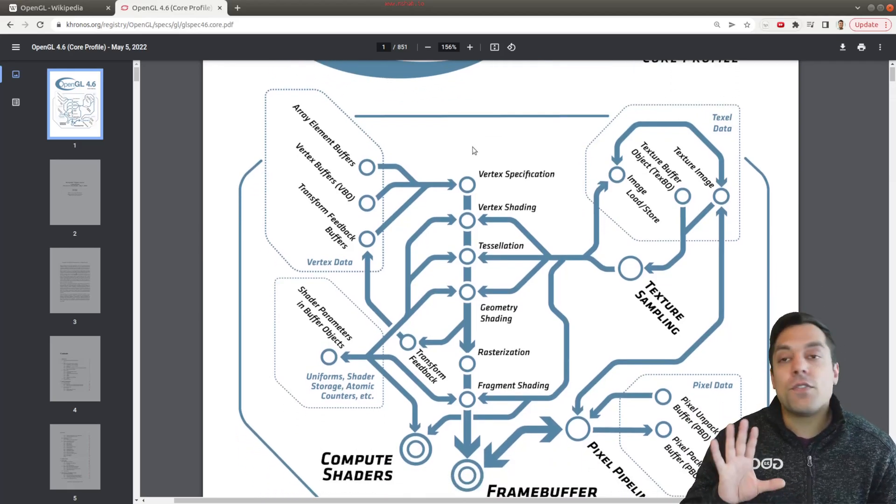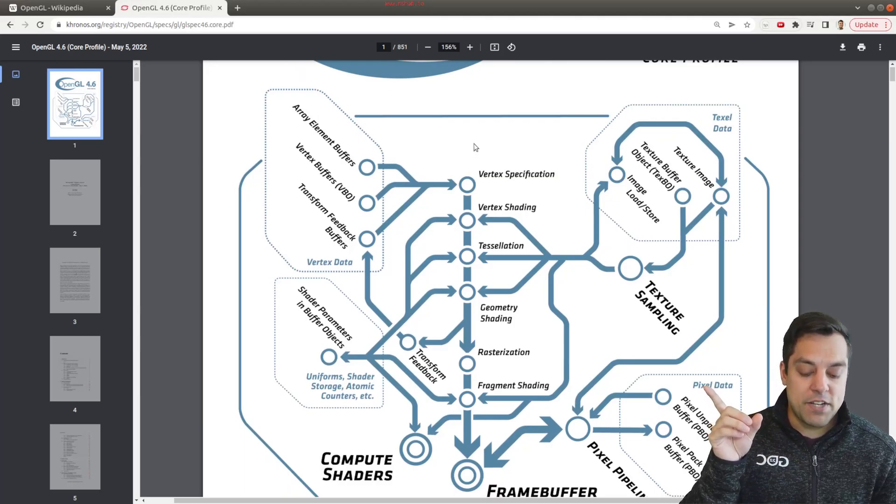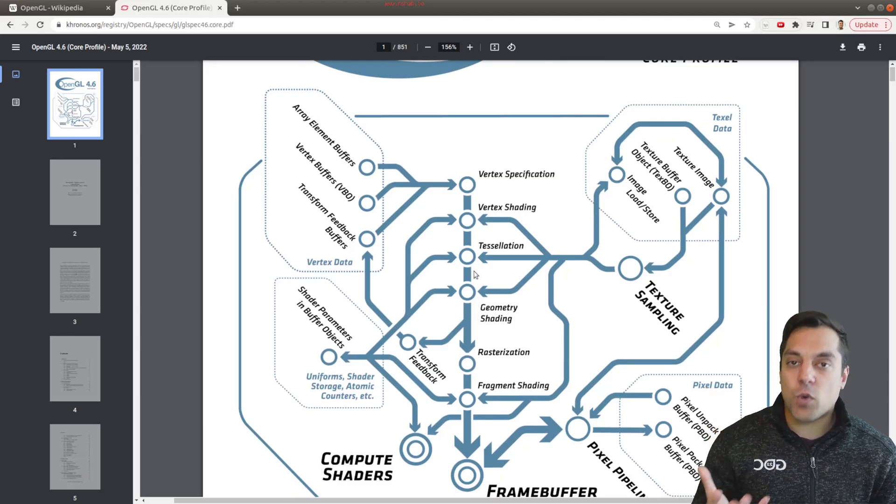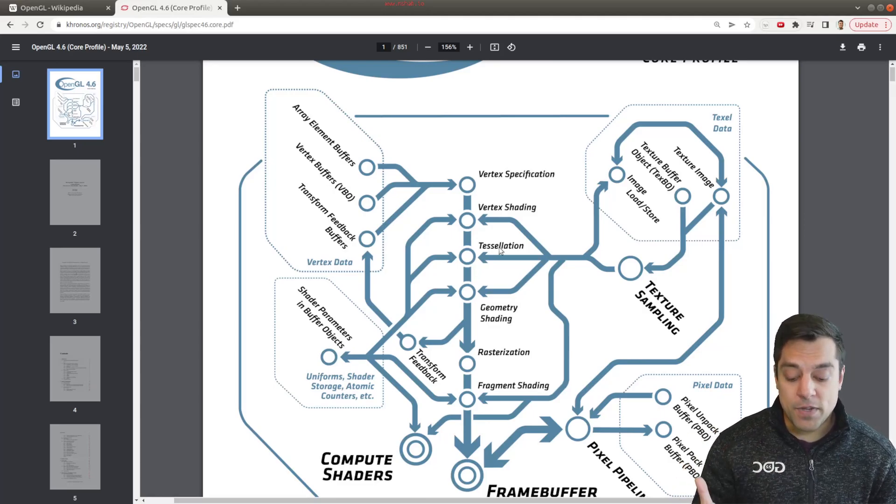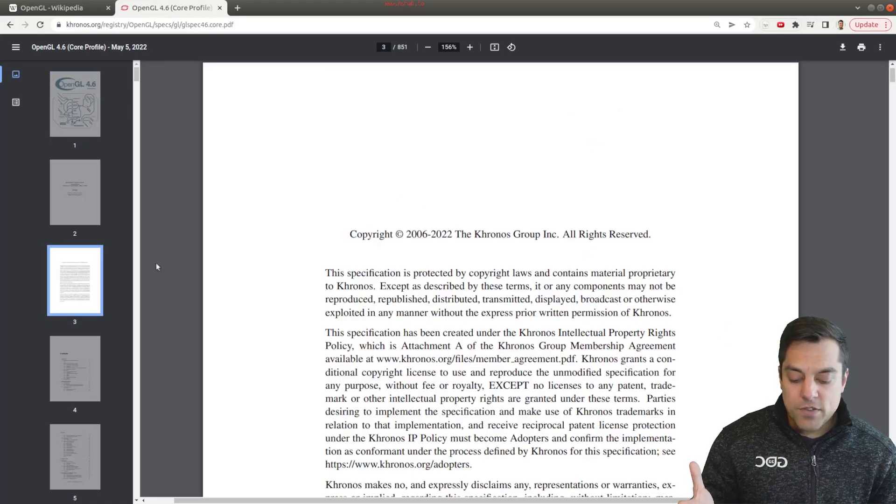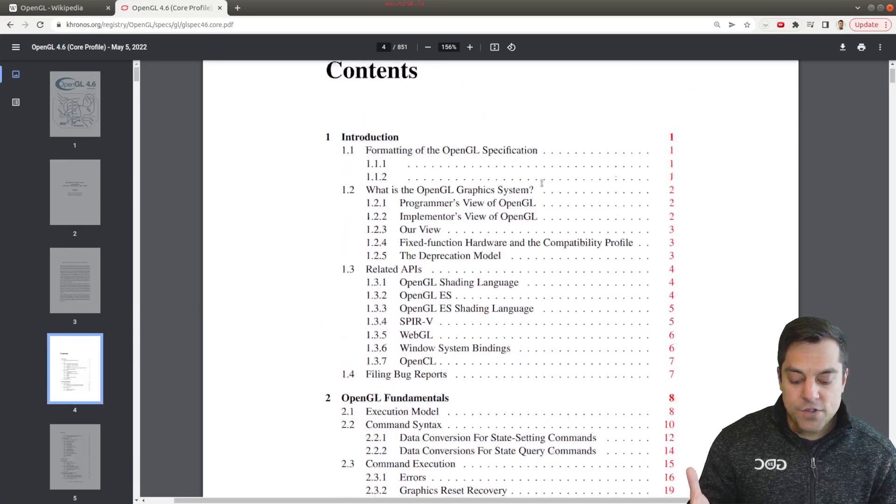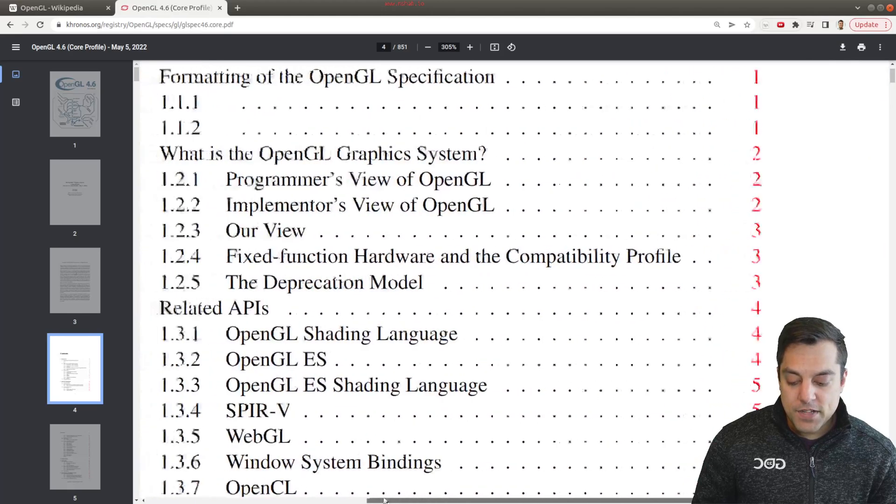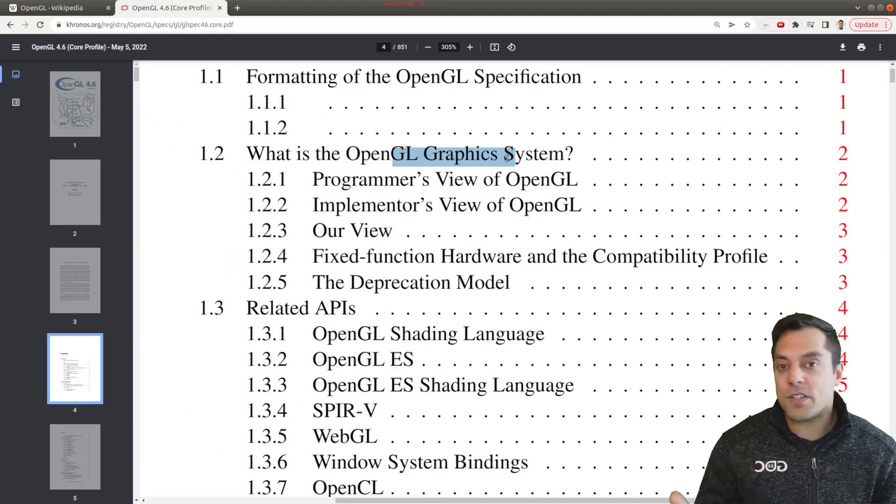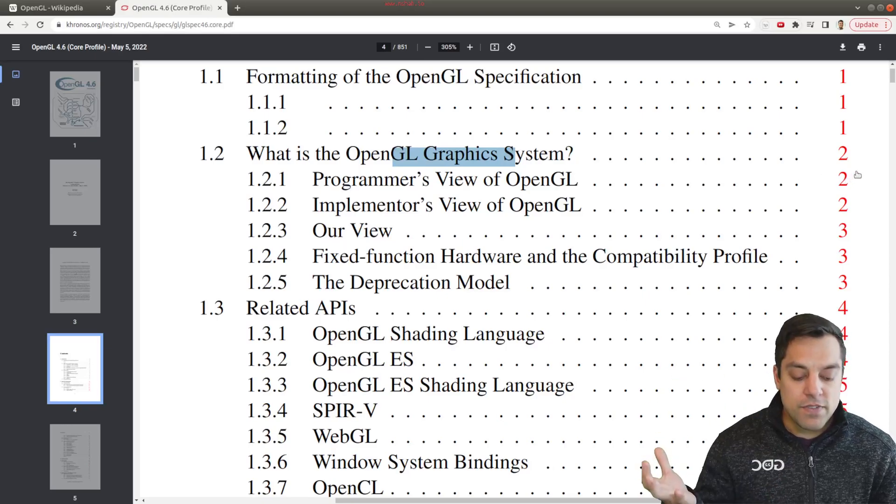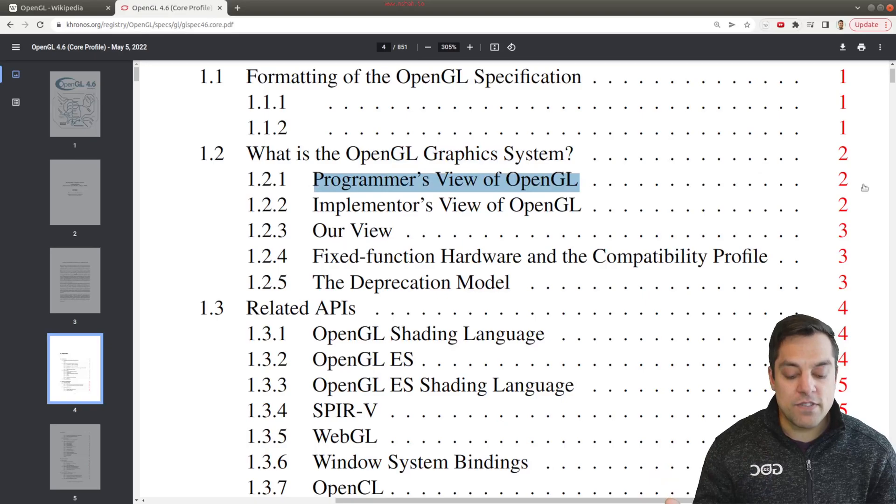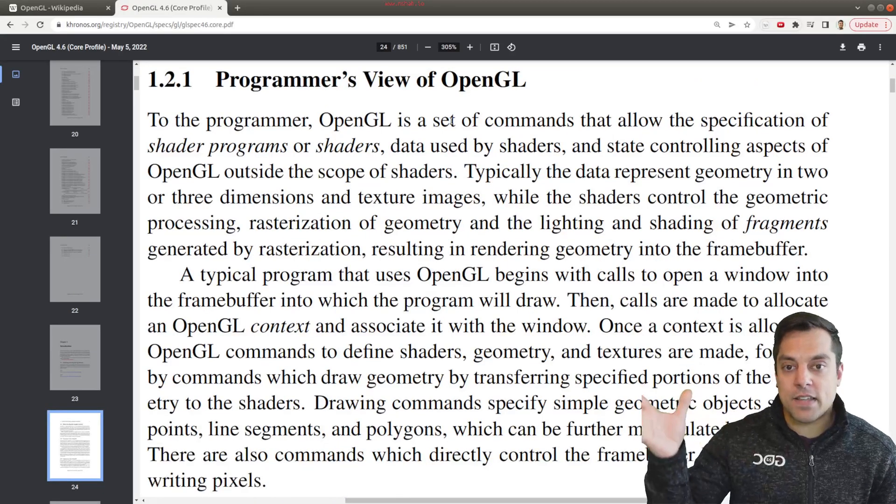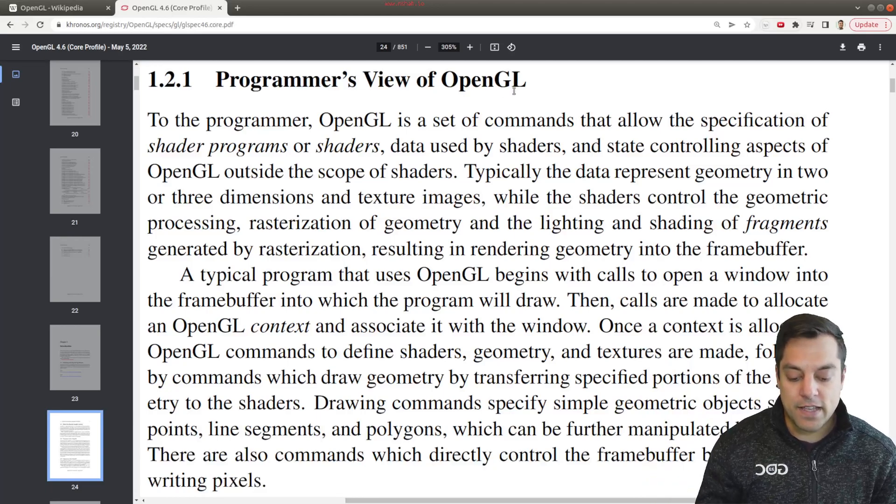Now, there's a few things I want you to take away from this. One is just this picture here, which is going to start making a lot more sense as we dive further into this series to understand OpenGL. But if I go ahead and skip to a few of the pages here, to the introduction, there is a nice section that describes what is OpenGL graphics, what's the system. And for most of us here, what's going to be applicable is this programmer's viewpoint of OpenGL. So I'm going to go ahead and leave this in the background, if you want to read it or care to read it later.